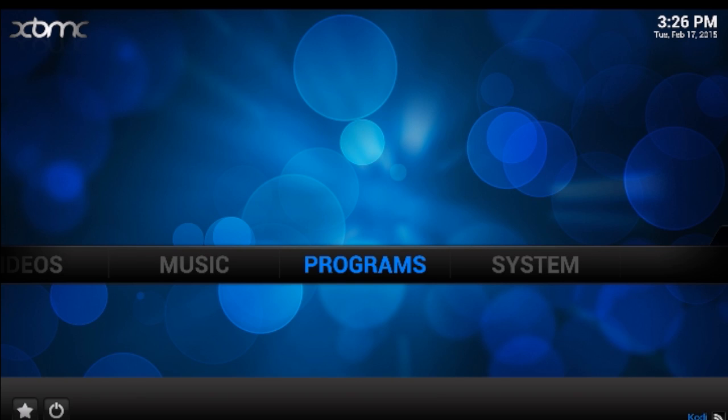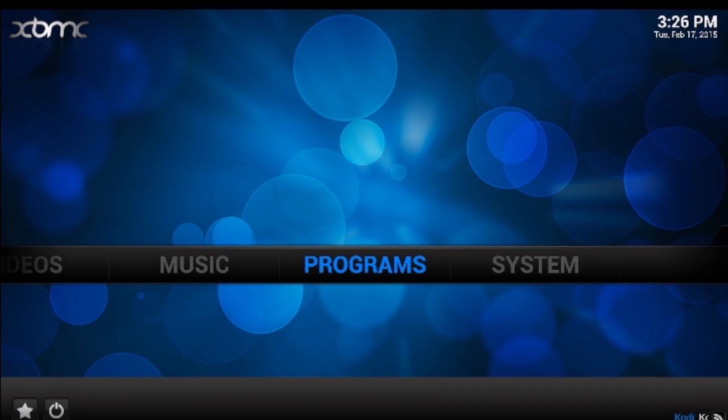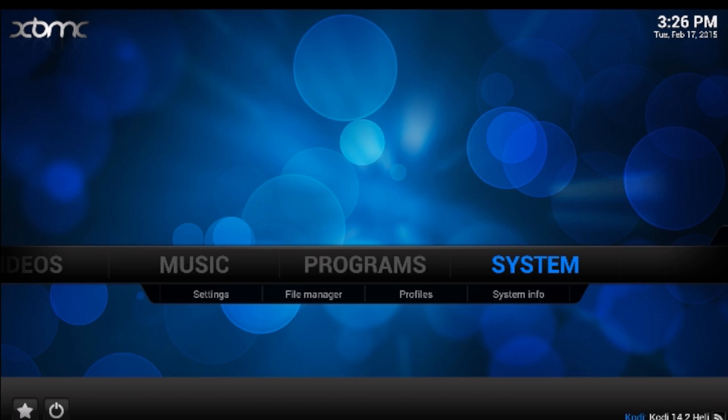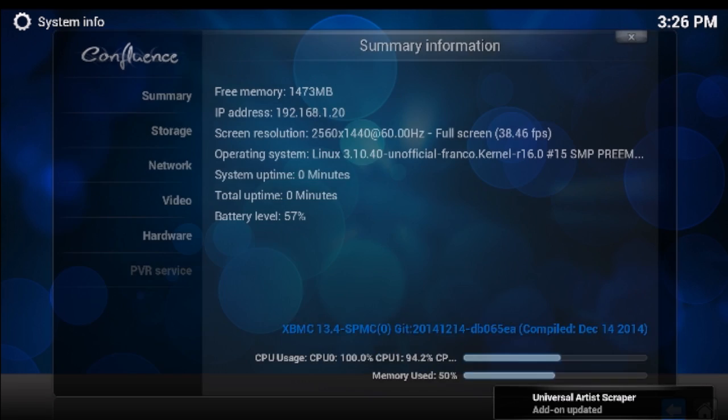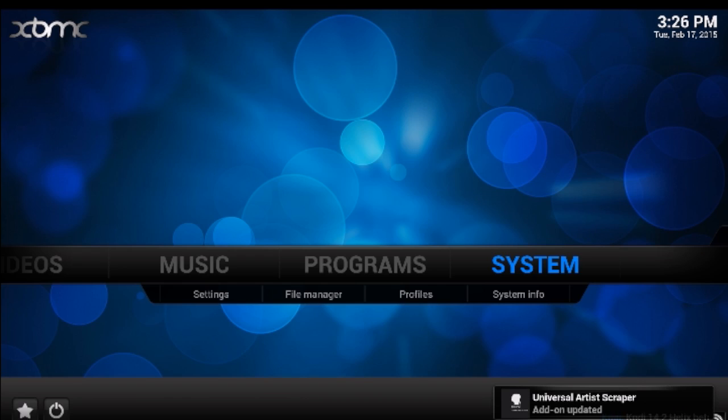If you go to the system info, you can see it's XBMC 13.4, which is his own version of it.